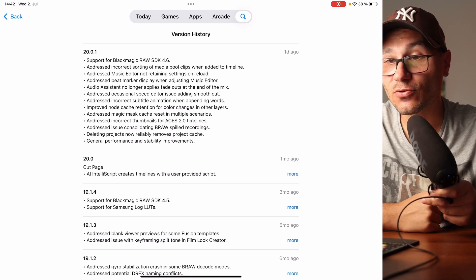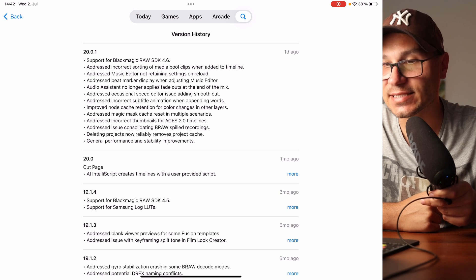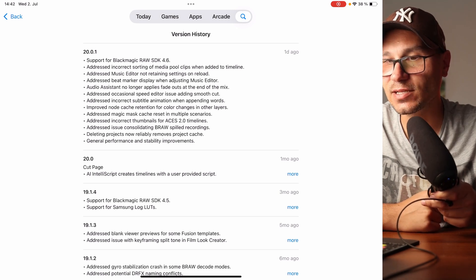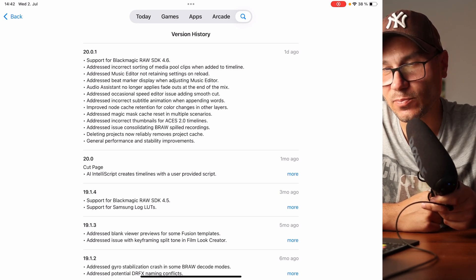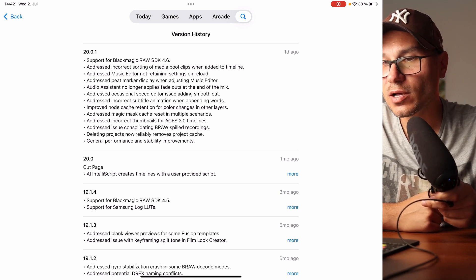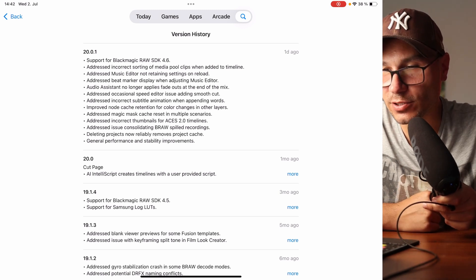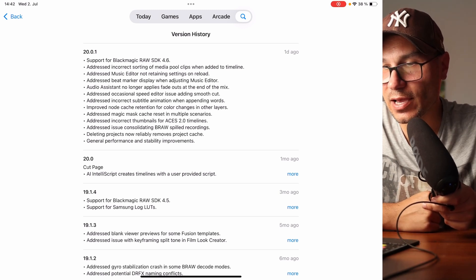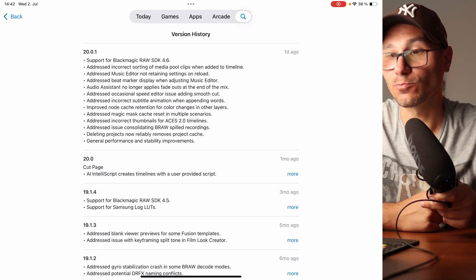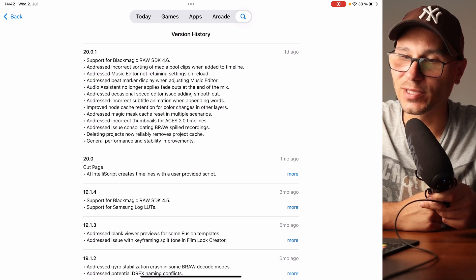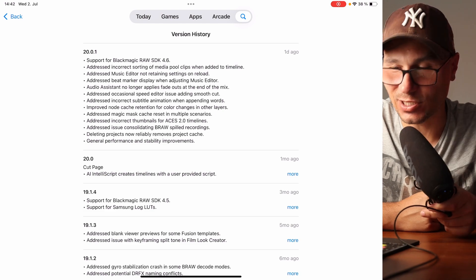Addressed the magic mask cache resets in multiple scenarios. Addressed the incorrect thumbnails for ACES 2.0 timelines. Addressed an issue consolidating Blackmagic RAW spilled recordings. Deleting projects now reliably removes project cache. And general performance and stabilization improvements.